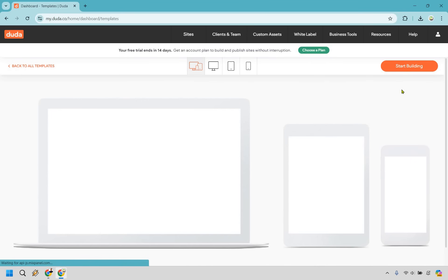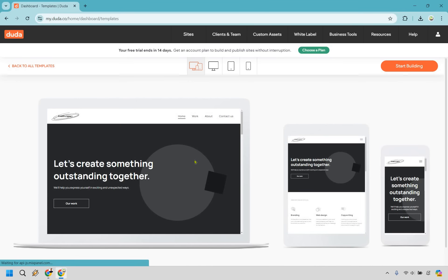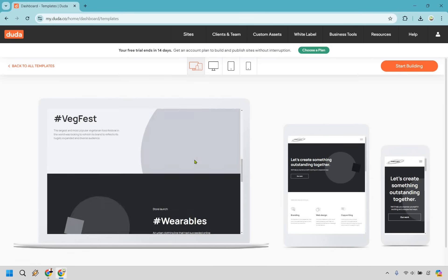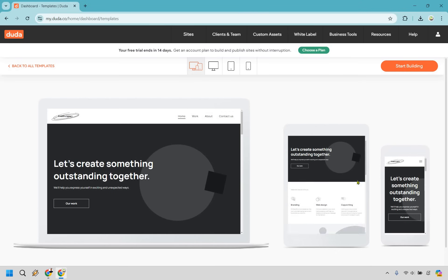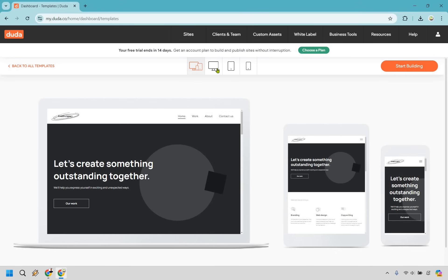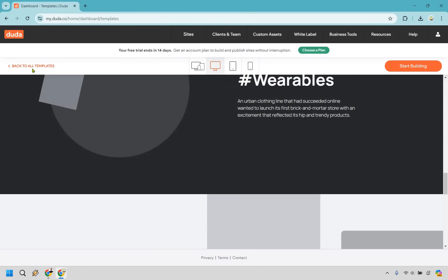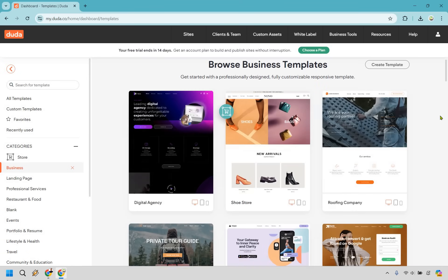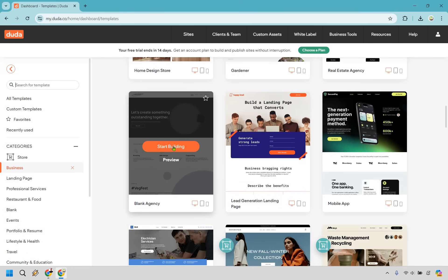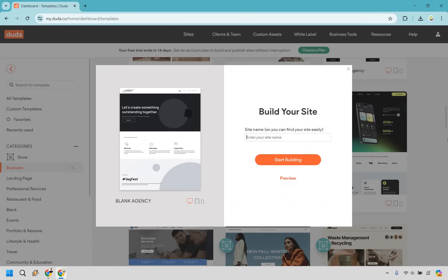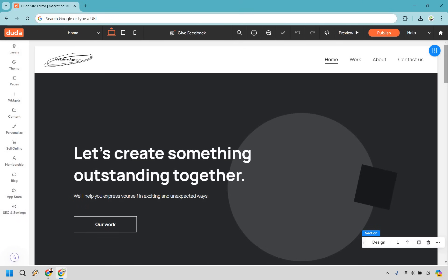I'm going to click on preview here and I like how it showcases all the different versions at once. You can check out mobile or go to the main website and go through to see what it looks like. When you're ready, hover over the template and click start building. I'm going to give it a name — I'll call it Marketing Island, the same name as my YouTube channel. Enter your site name and click start building.